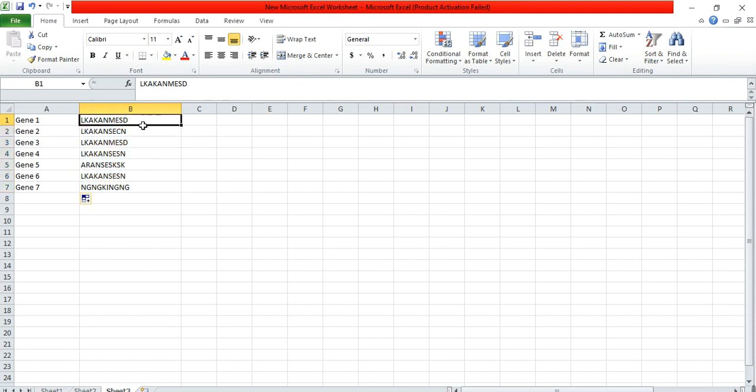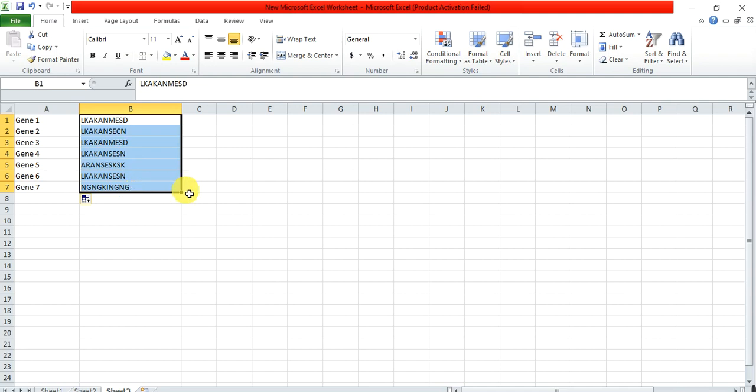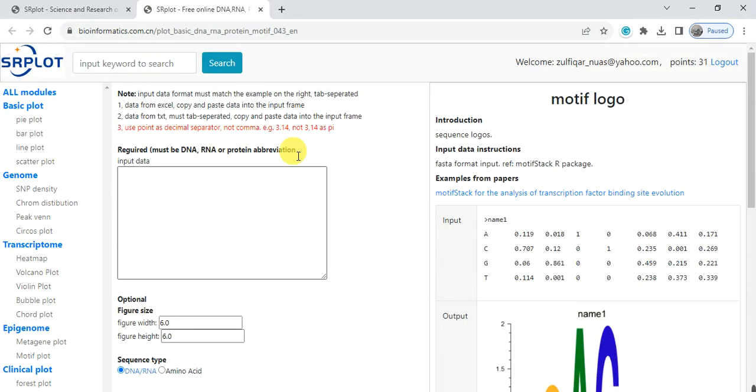These are the amino acid or protein sequences and also you can use the DNA or RNA sequences as a signature. Copy this, so we will use this link, the SR Plot.